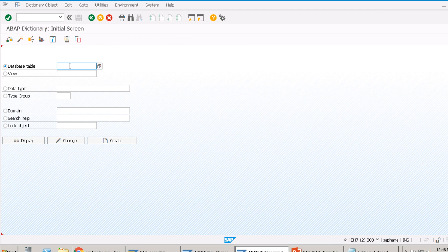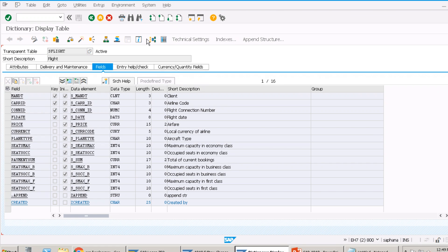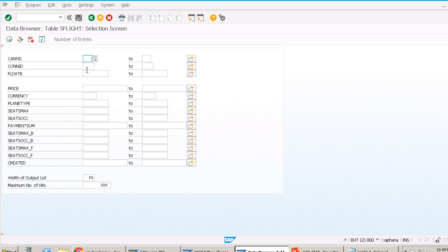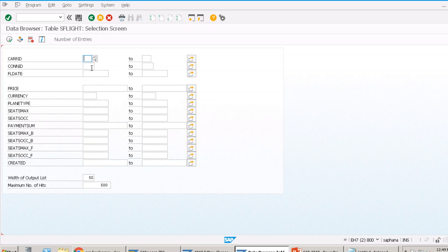I'll show you an existing table — let's take the SFLIGHT table as an example and pull data from it. In the table's selection screen, you give selection parameters and based on that a query gets generated in the backend fetching values from the database. For a transparent table, there is one corresponding database table with the same name. When I execute, it fetches a maximum of 500 entries without any condition.